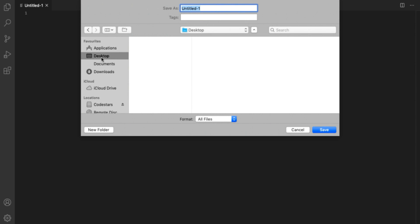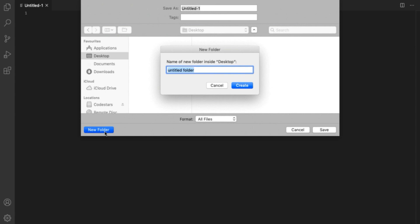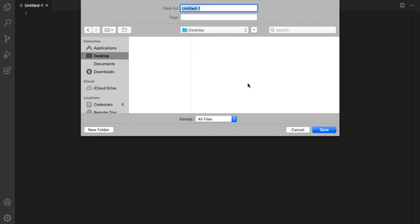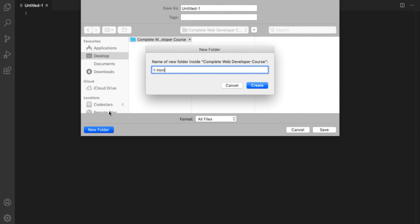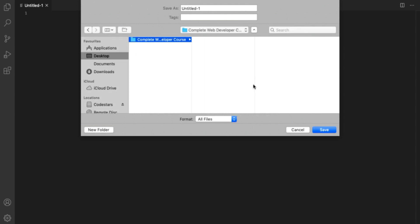If you want to put your files in your documents or somewhere else, then feel free. But if you're not sure, just put them on the desktop. Now I'm going to create a new folder called 'complete web developer course', and then create another folder within that called 'chapter one' and then 'HTML'. Notice I'm using no spaces and all small letters, as is normal in web addresses and file names. Then we'll change the title of our document to hello-world.html.